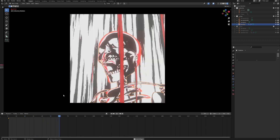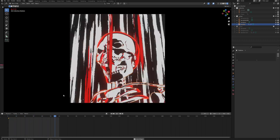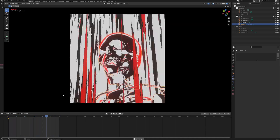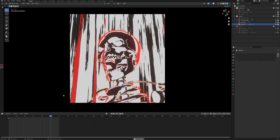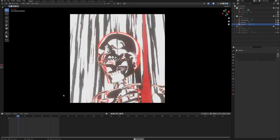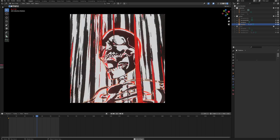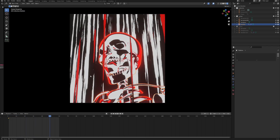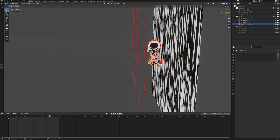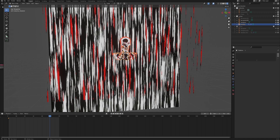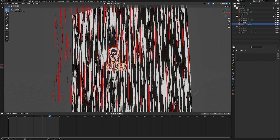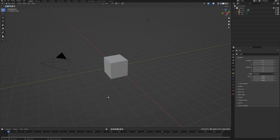Impact frames — in anime when the protagonist is charging up or the villain is getting blown away, you have those really wild few-second moments when the visuals just explode on screen. That's what we're going to be making today. This is a very static setup made specifically for those few-second animation cuts, and it can't really be used dynamically on an animated character.